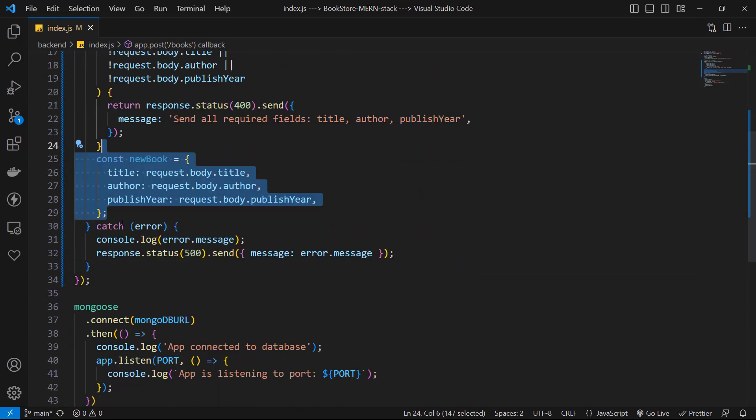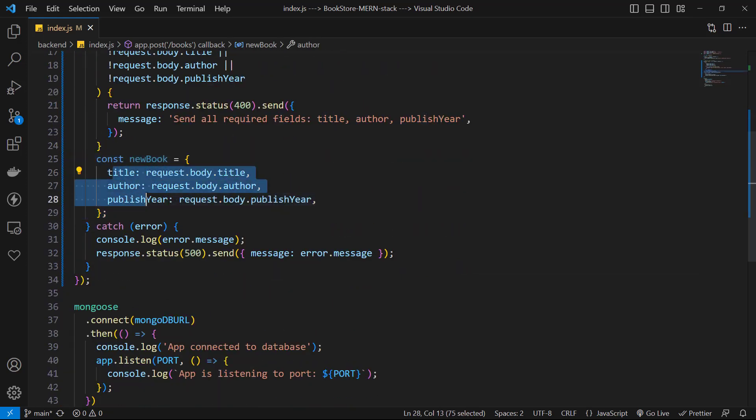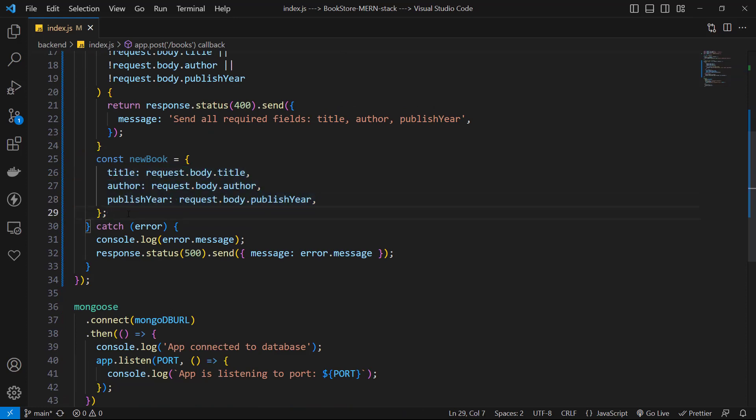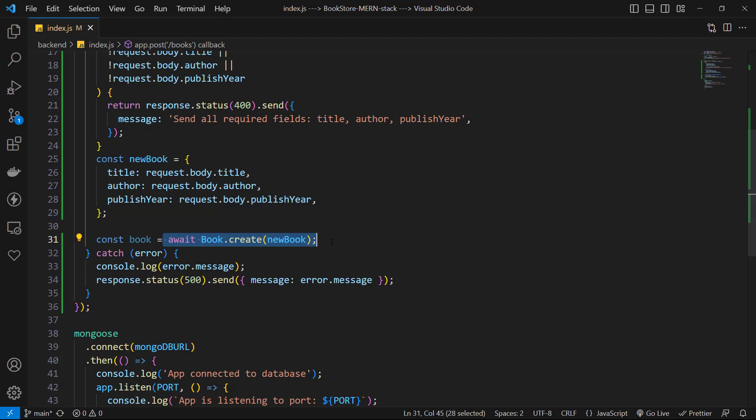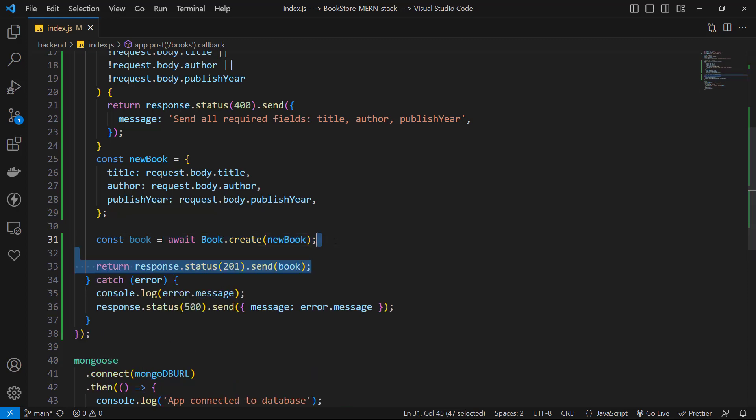Then let's create a variable for the new book and use our request body for title, author, and publisher. Then let's call book.create and send this new book to it and save the result to a book variable. And finally, I return a status code of 201 and send the book to the client.